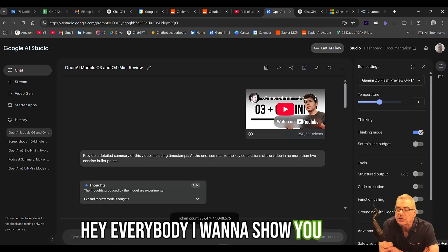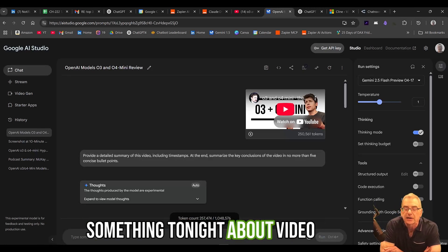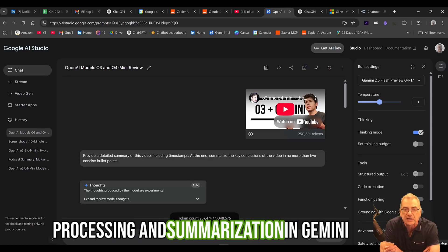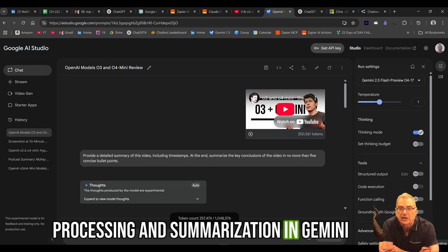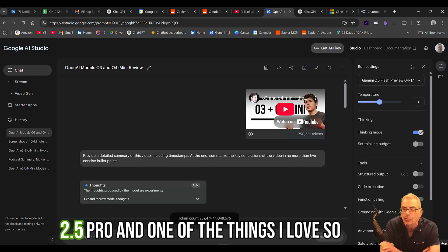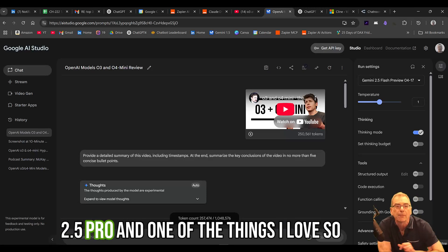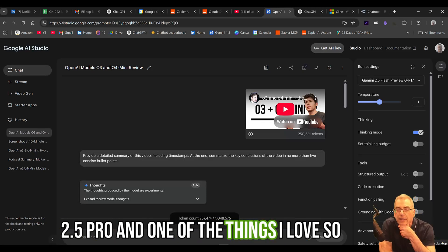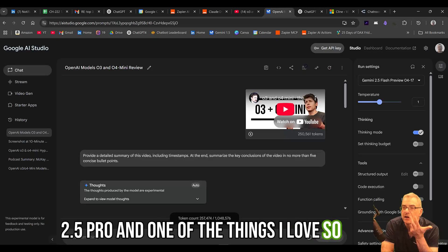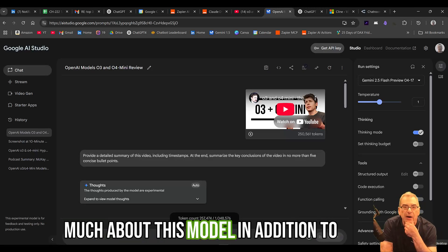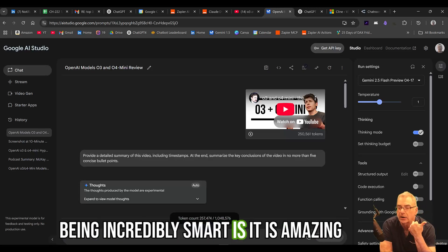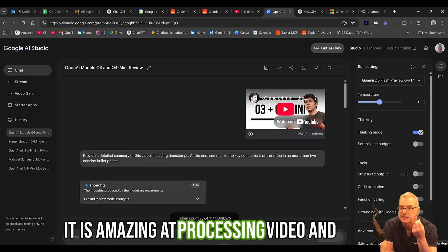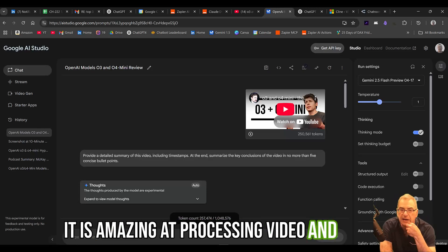Hey everybody, I want to show you something tonight about video processing and summarization in Gemini 2.5 Pro. And one of the things I love so much about this model, in addition to being incredibly smart, is it is amazing at processing video.